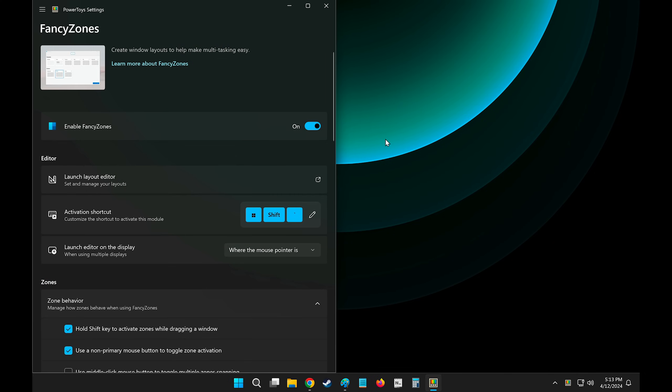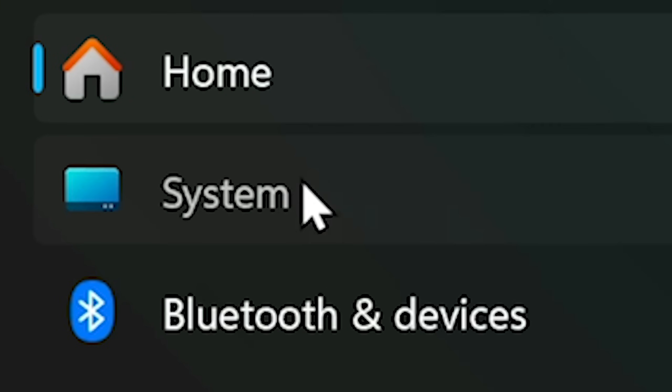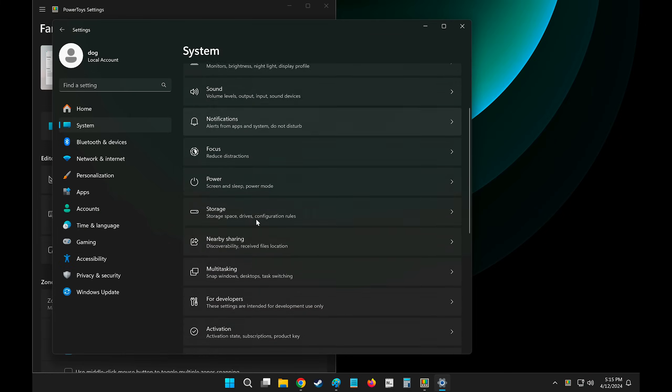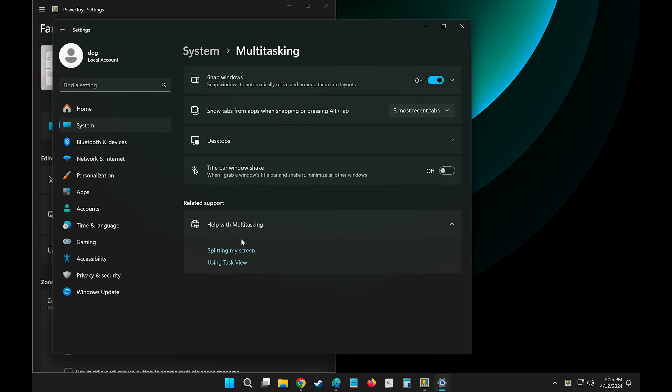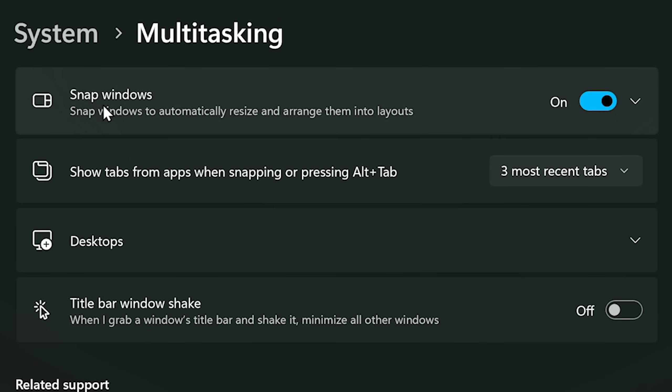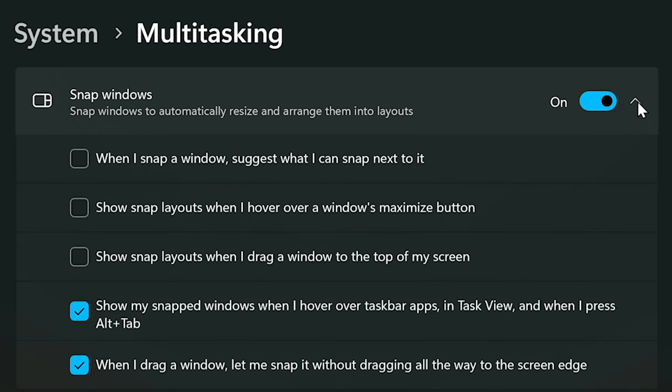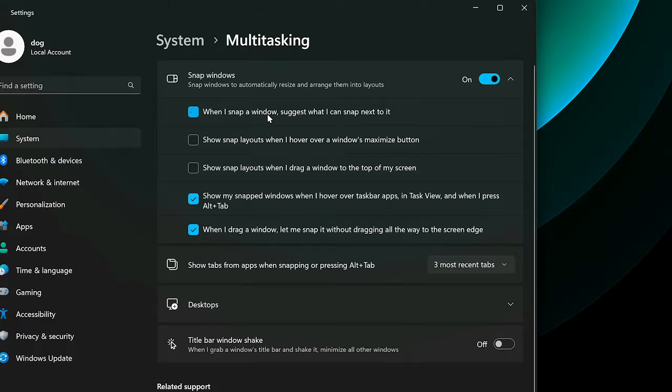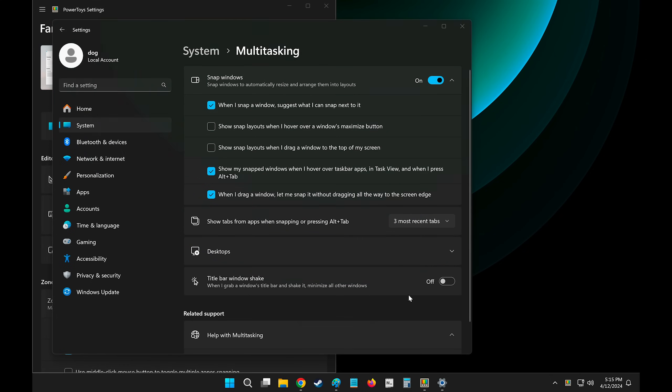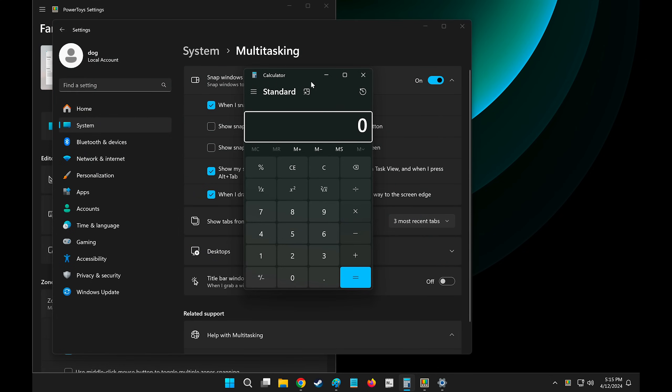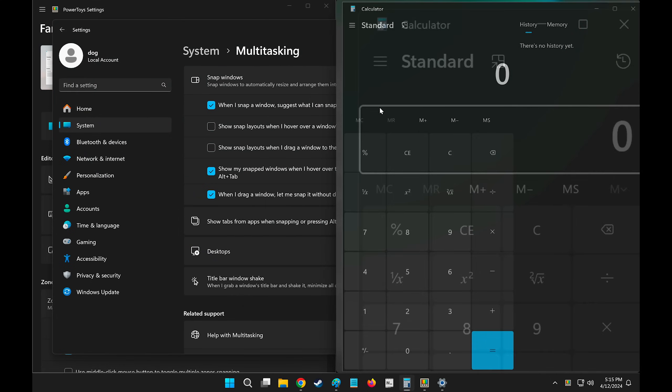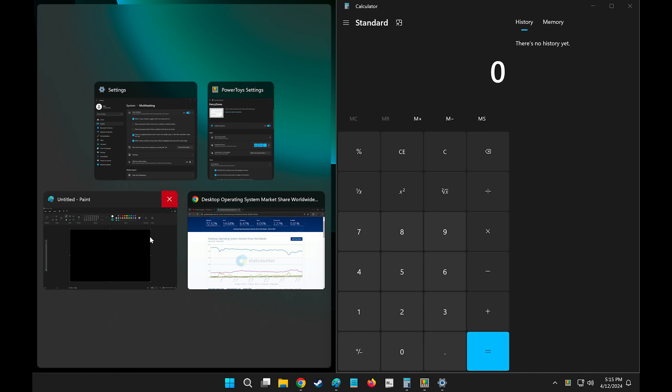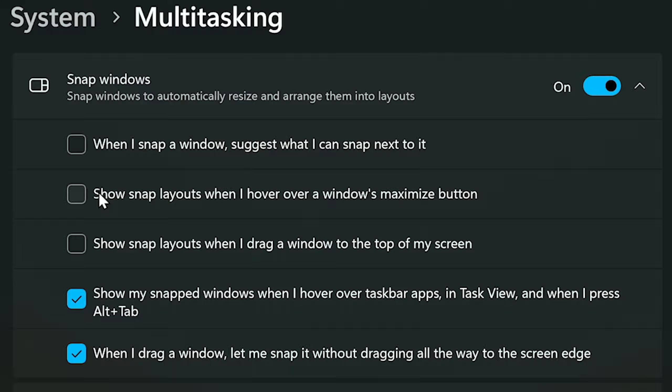So Windows I to get to settings, and then under System, choose Multitasking, and here you'll find Snap Windows Behavior. I can expand this, and these are the settings that I use. I disable when I snap Windows, suggest what I can snap next to it. If this is enabled, every time I snap something, it will give me another option to snap something else right next to it, which is annoying.